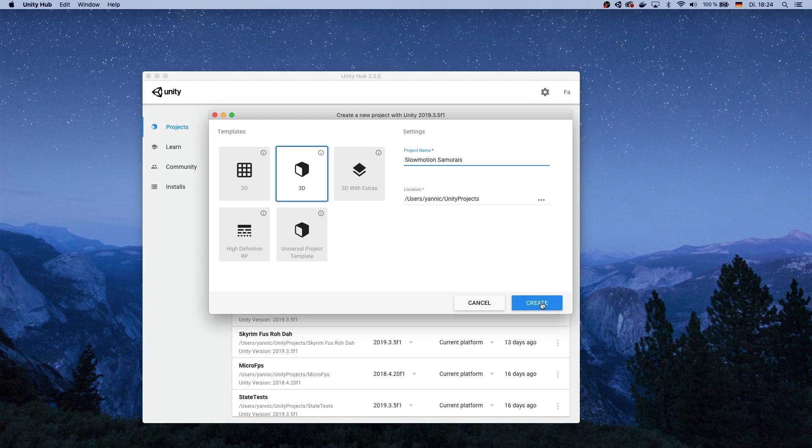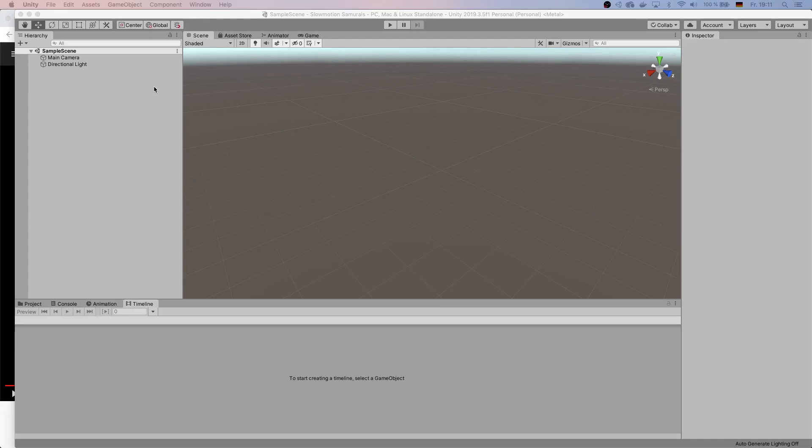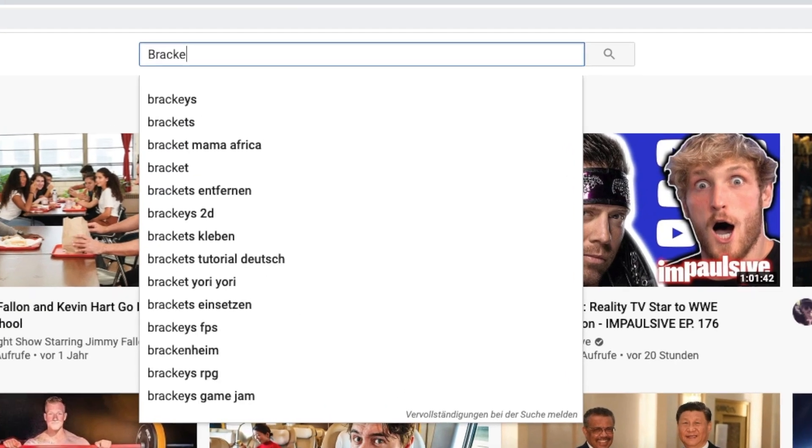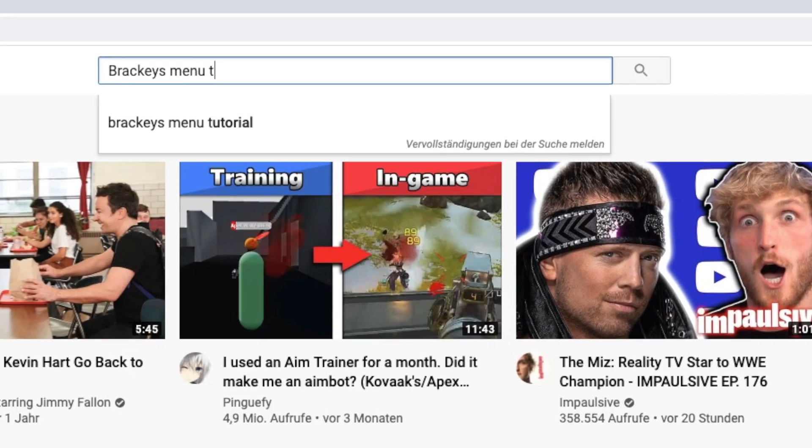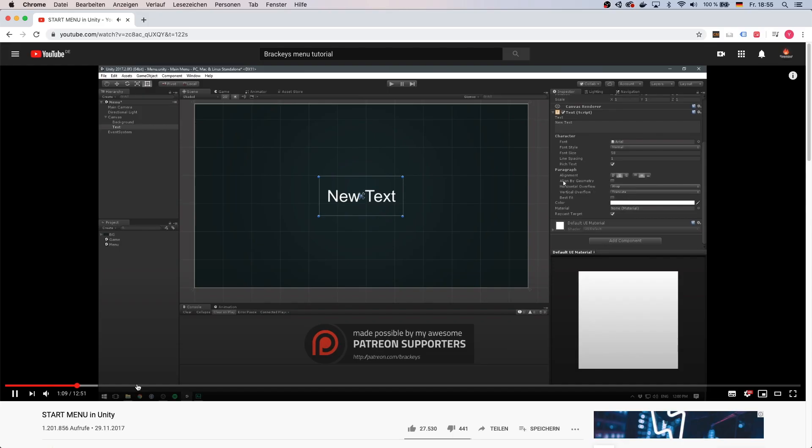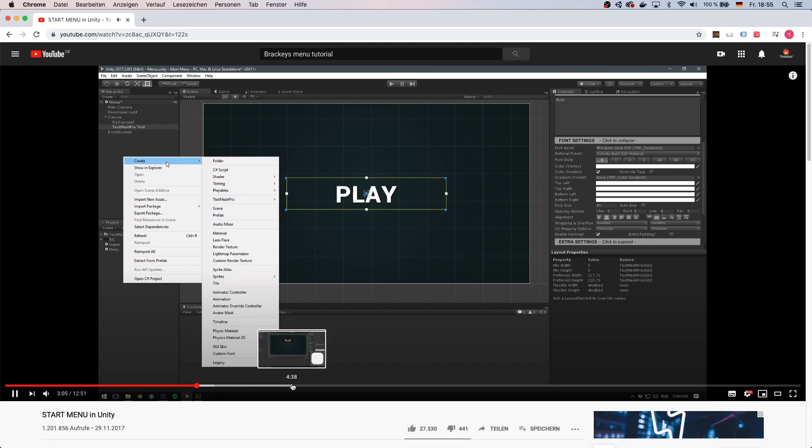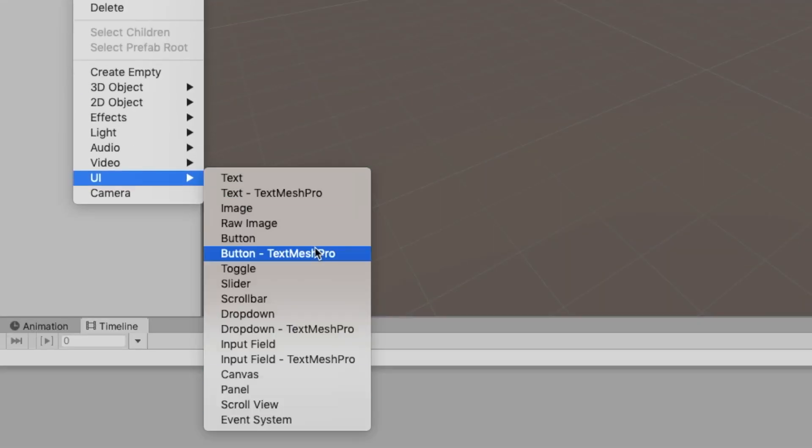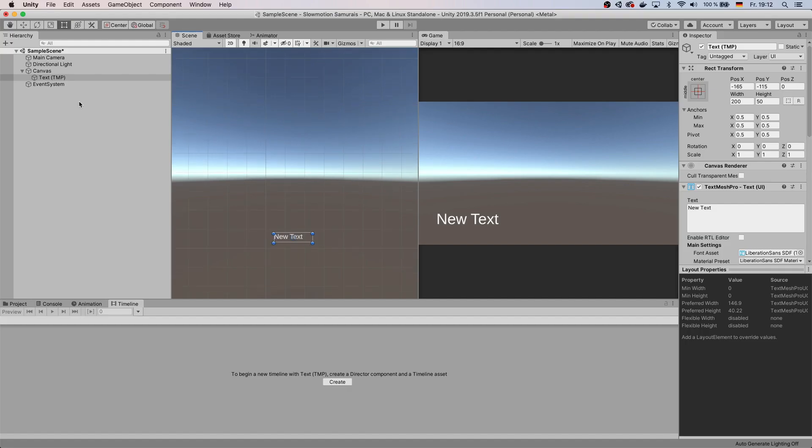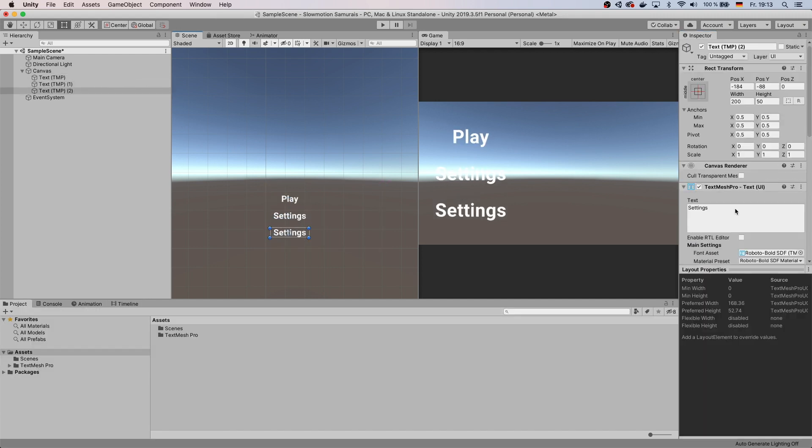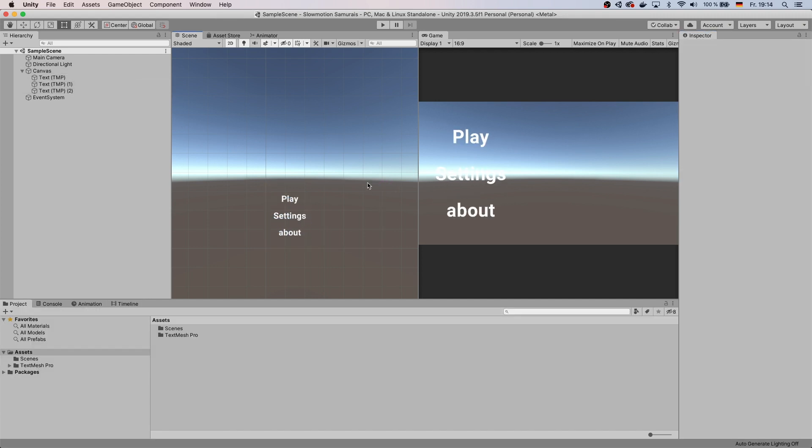Step 2: start creating the UI you dreamed of. Realize that you actually have no idea how to create UI and watch a tutorial on how to create UI. Then create a canvas, start dragging UI elements into your scene. Remember to not put too much work into it because you're probably going to change it later.